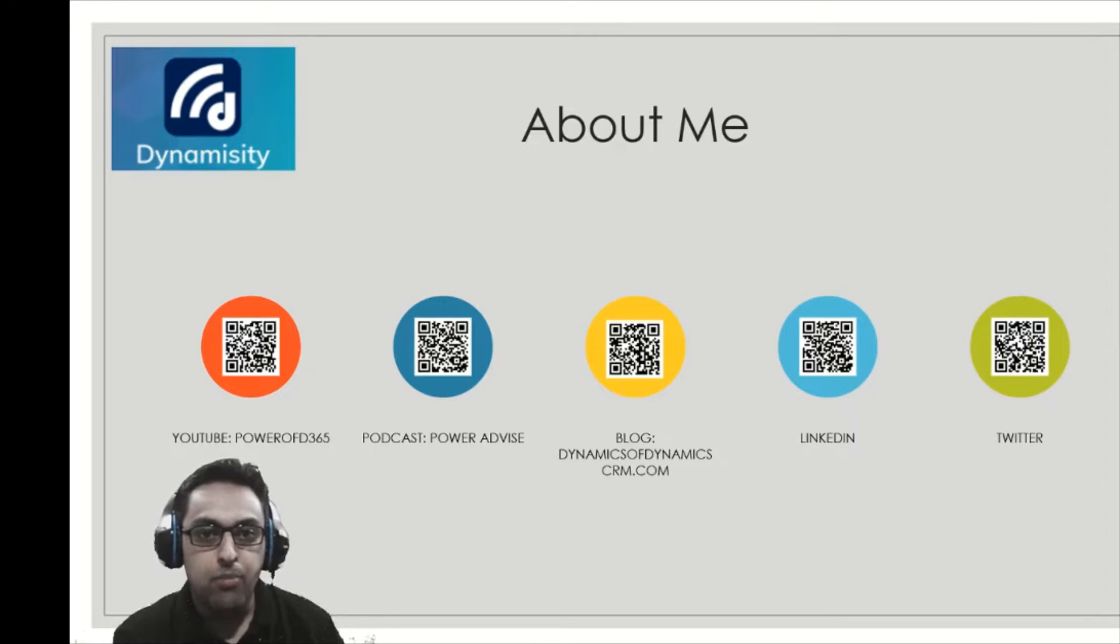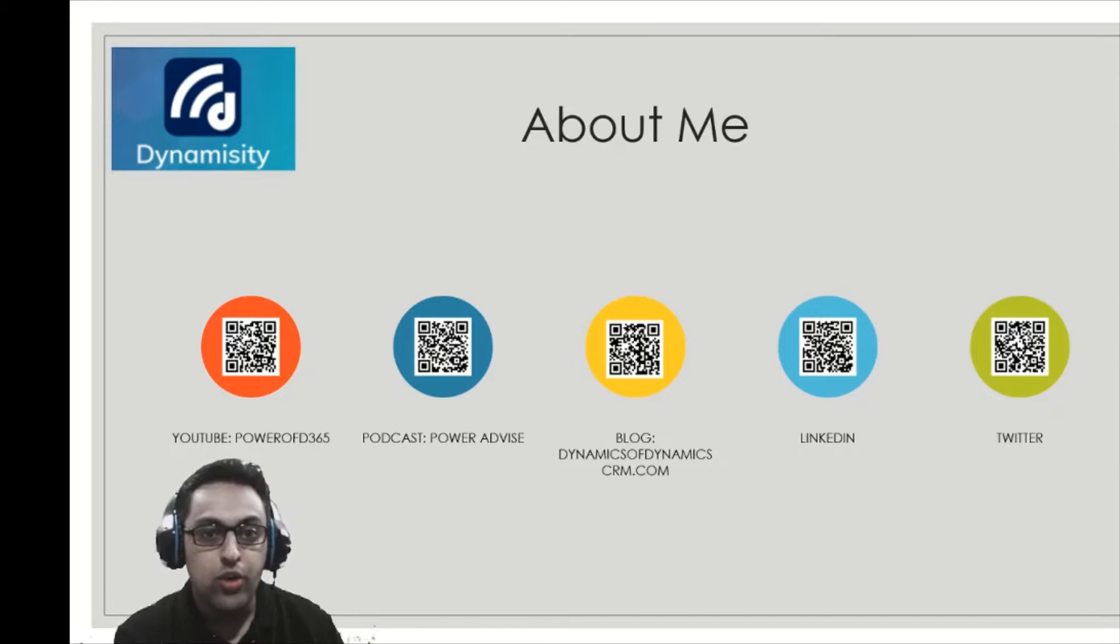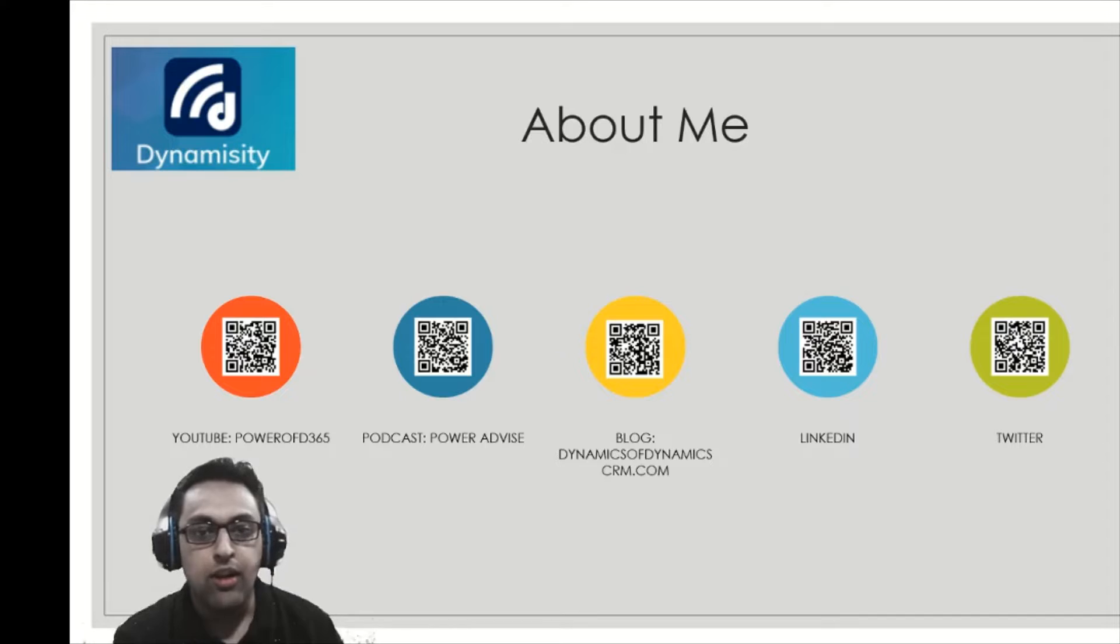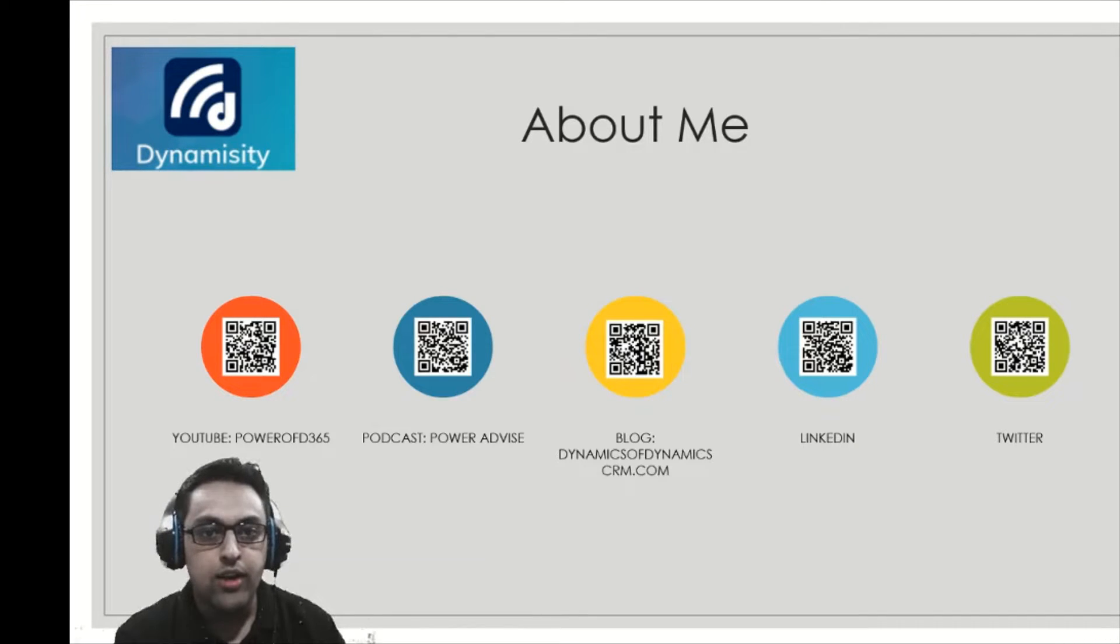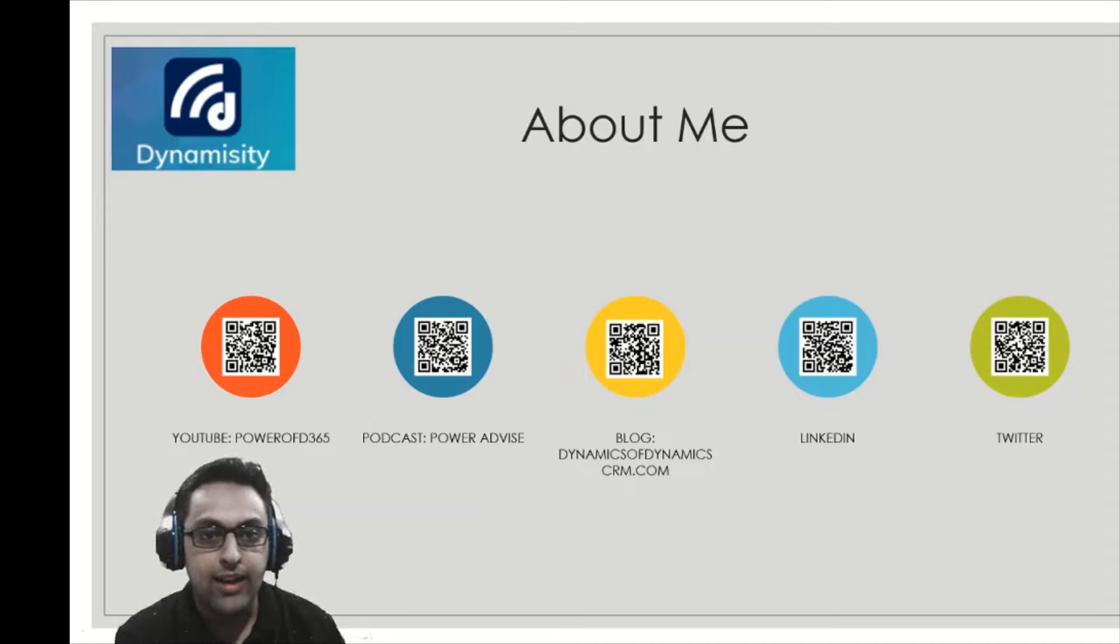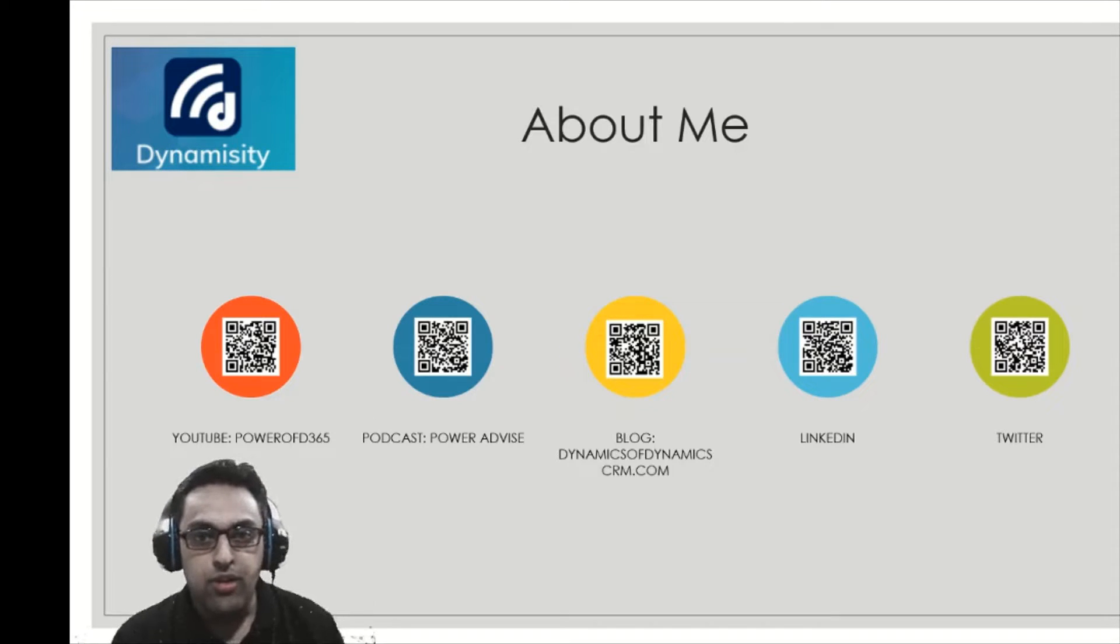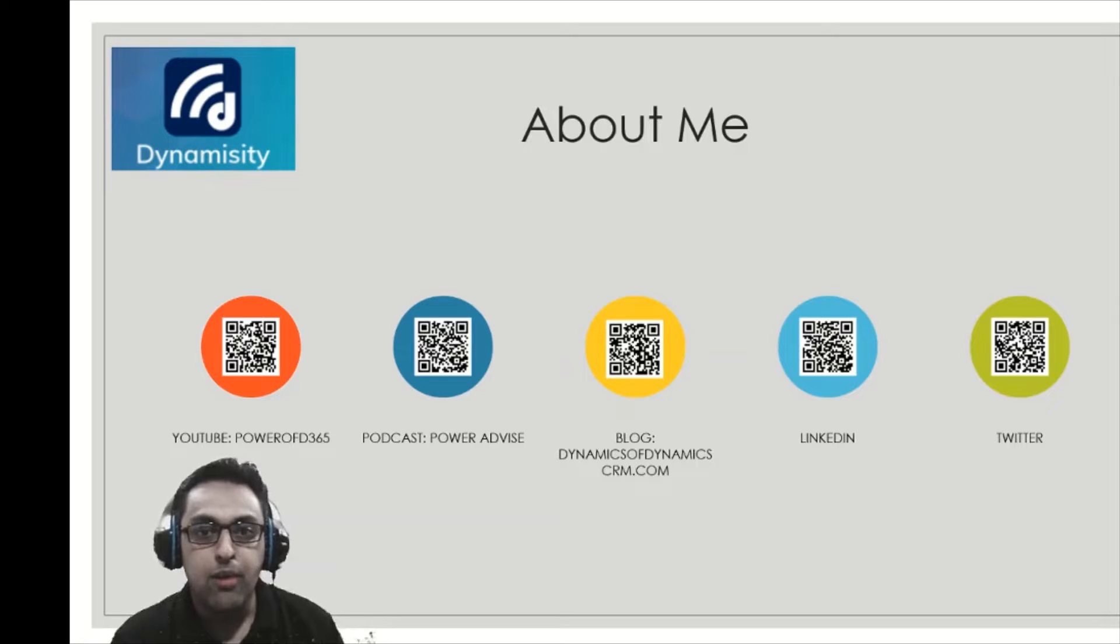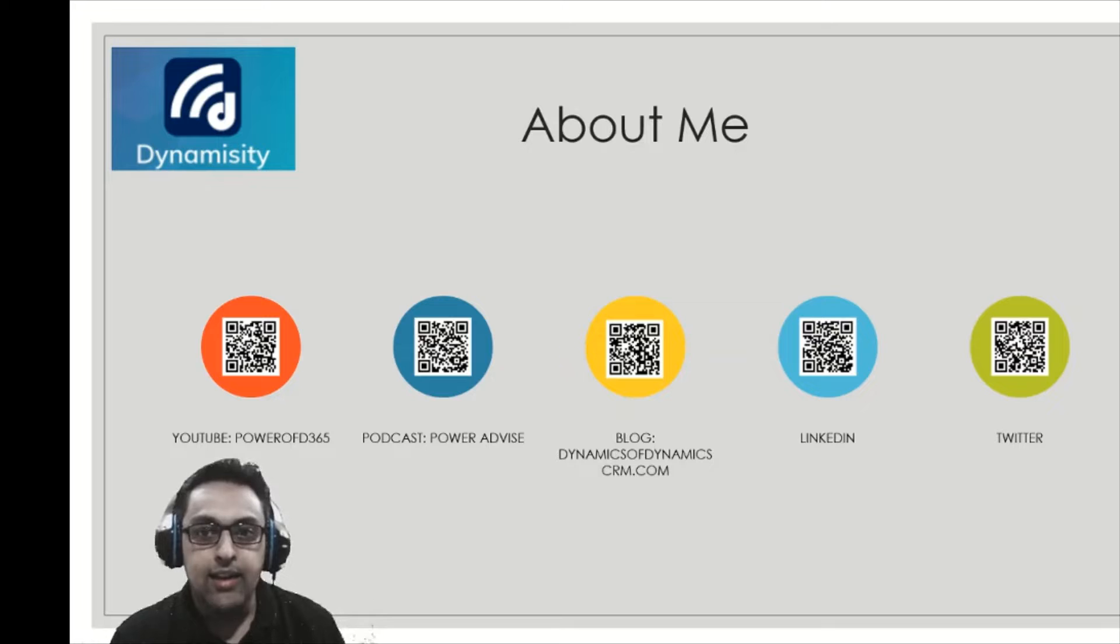I recently completed a podcast season 1 Power Advice. There were 10 episodes in it. You can listen to that podcast available on Google, Apple and Spotify, or you can scan the QR code and see the web link. I've been blogging for seven plus years. If you're interested in reading my blogs, you can reach out on dynamicsofdynamicscrm.com. You can also reach out to me on LinkedIn or Twitter.